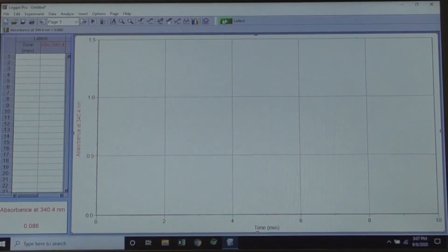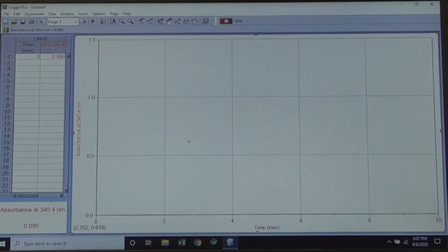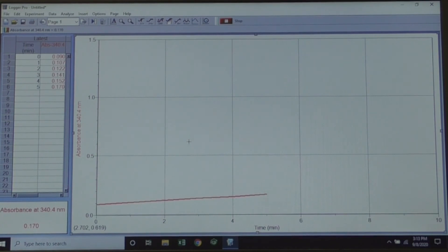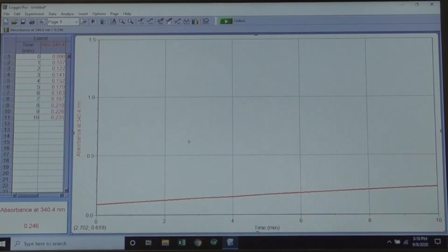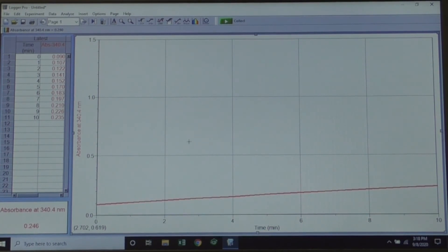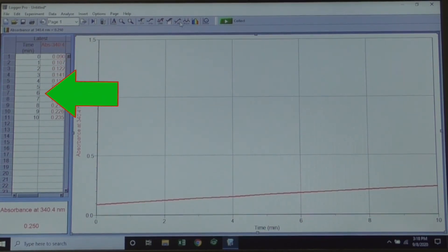Click Collect. Do not click Stop. The run will end automatically when the 10 minutes has elapsed. Based on the settings, you will see data appear at 1 minute intervals.